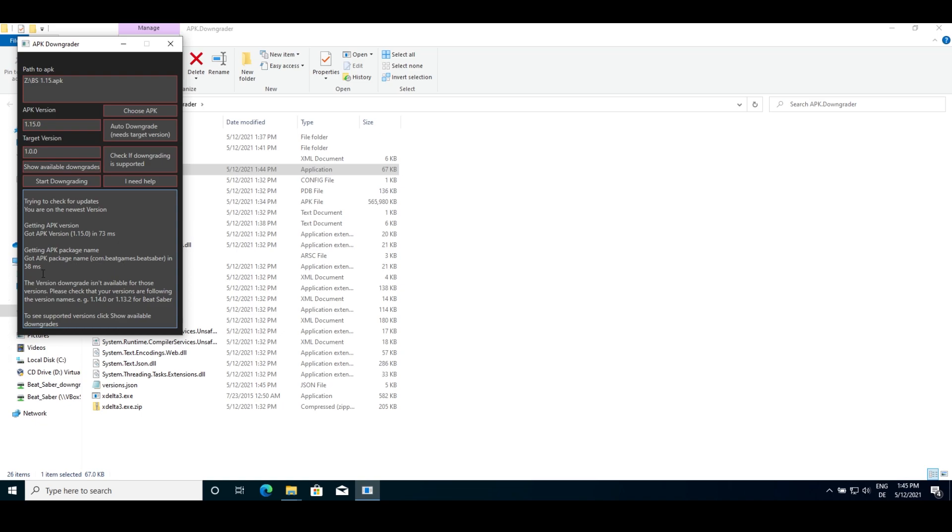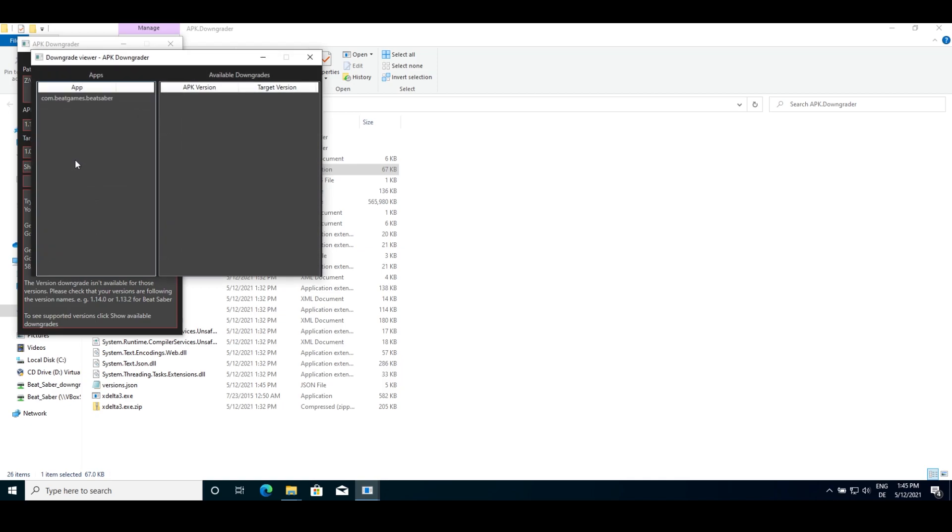You can also check to which version you can downgrade to by clicking show available downgrades and selecting an app. Then you can see every available downgrade.